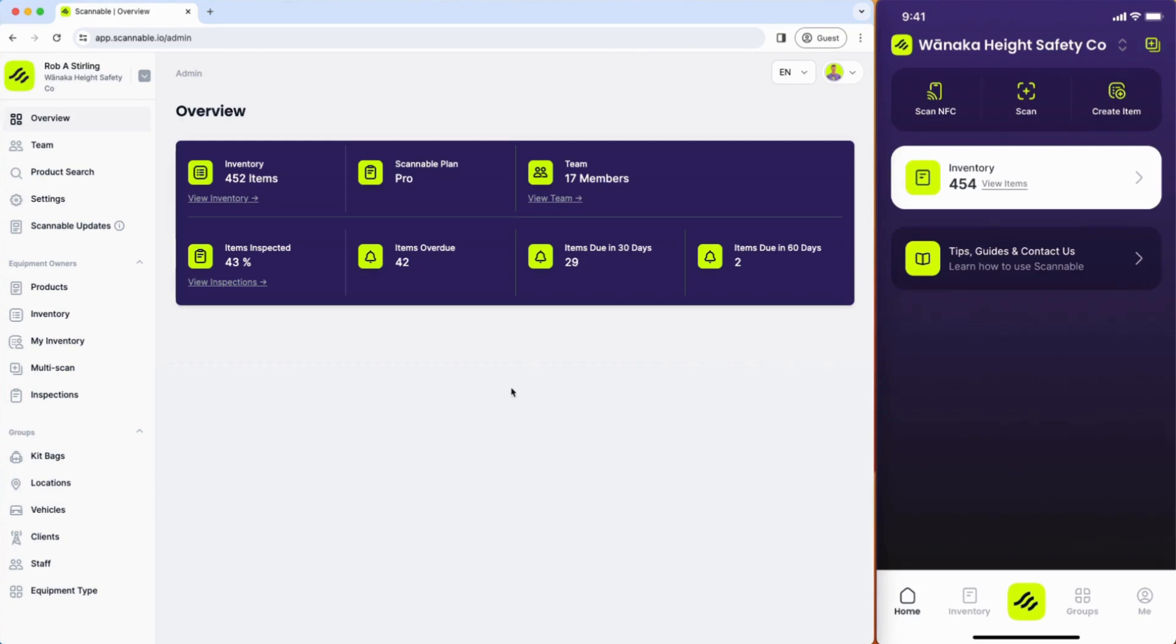First up is the overview so that you can see the number of items in your inventory, the size of your team, and the status of your equipment.